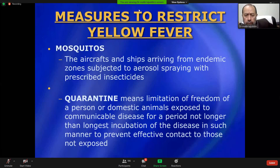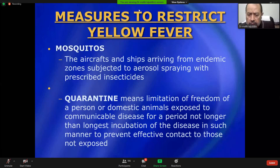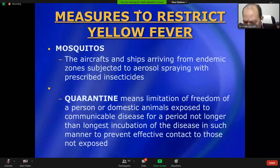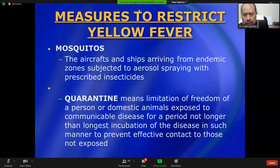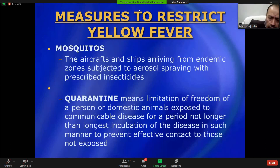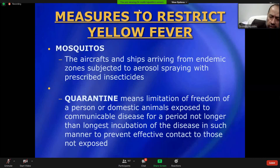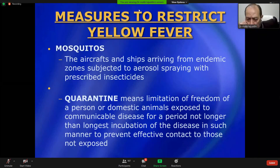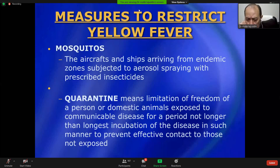Question: How does thrombocytopenia occur in dengue fever? Answer: Thrombocytopenia occurs because the dengue virus causes damage to the platelets and the vascular endothelium, leading to decreased platelet counts and all other leukocyte counts being low as well.